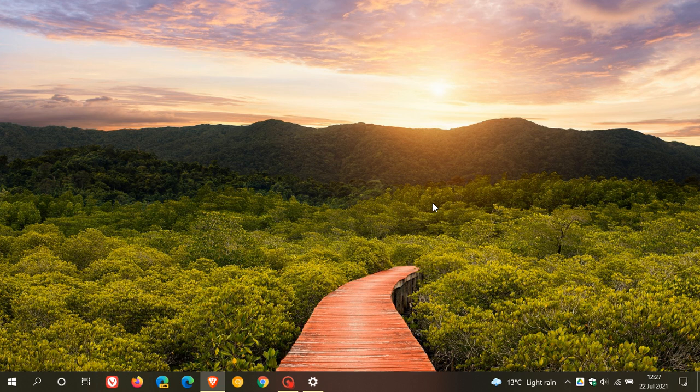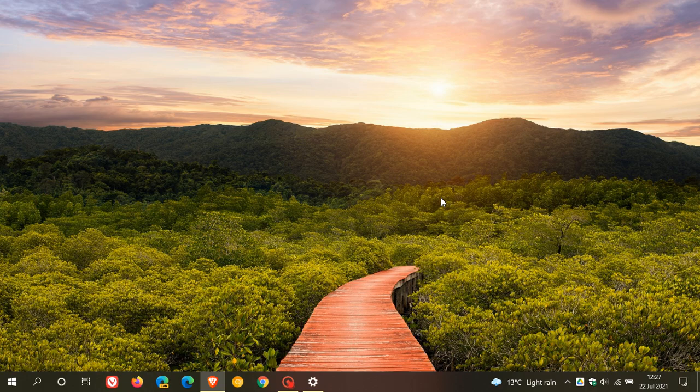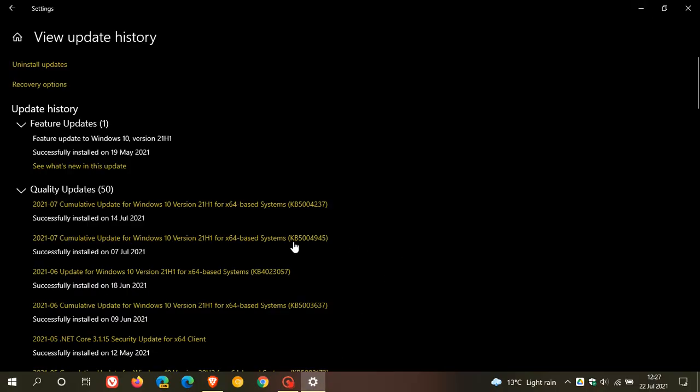Microsoft says they are still testing the patch and it most probably will roll out next month in the Patch Tuesday update. But they say the problem isn't widespread anymore with those gaming issues and that the July 2021 Patch Tuesday update KB5004237 has addressed most of those issues. This fix will just be for the minority of users who are still experiencing some of those gaming and performance issues in Windows 10.